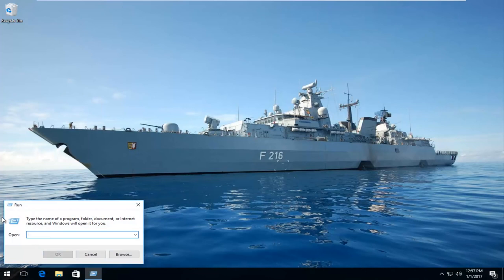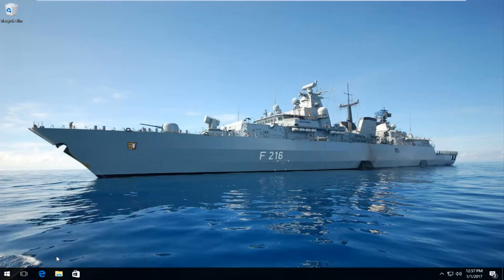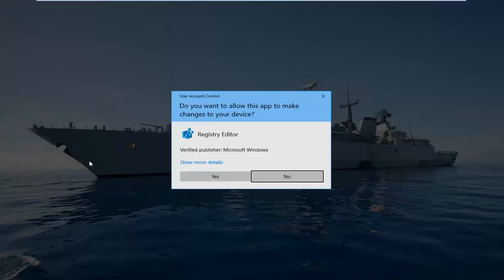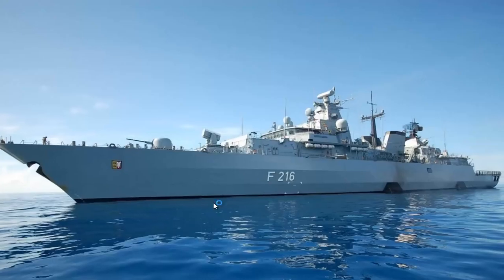Now in the Run dialog window you want to type in regedit and then either you can hit OK with your mouse or hit enter on your keyboard. You'll receive a user account control window, select yes.